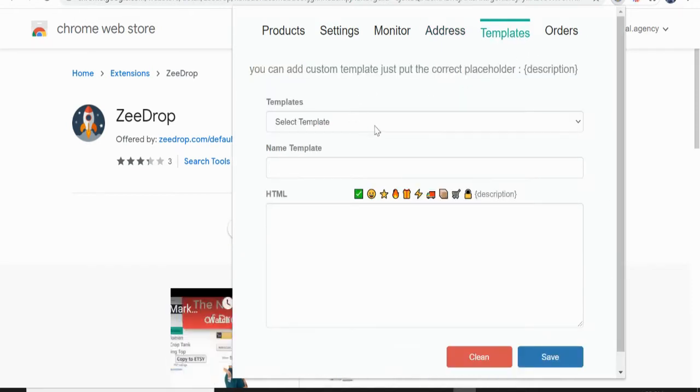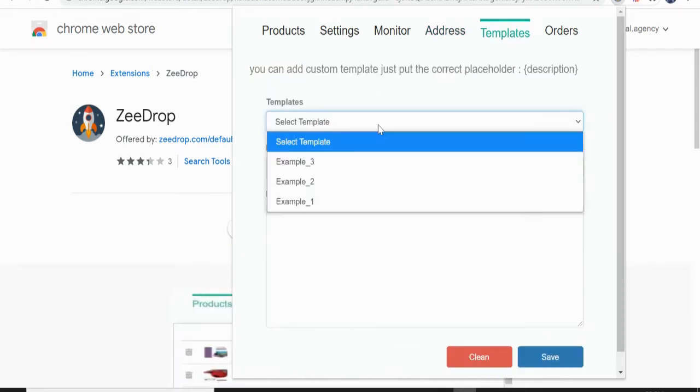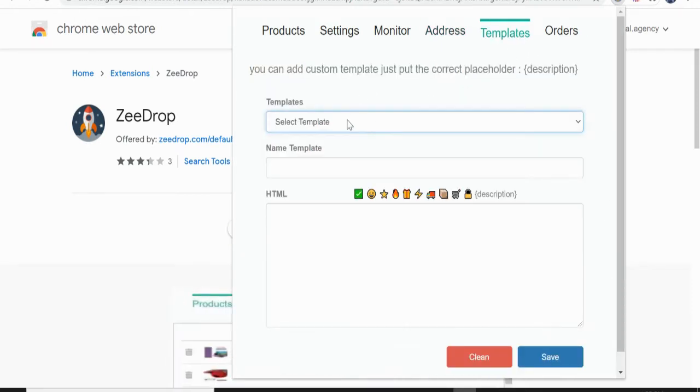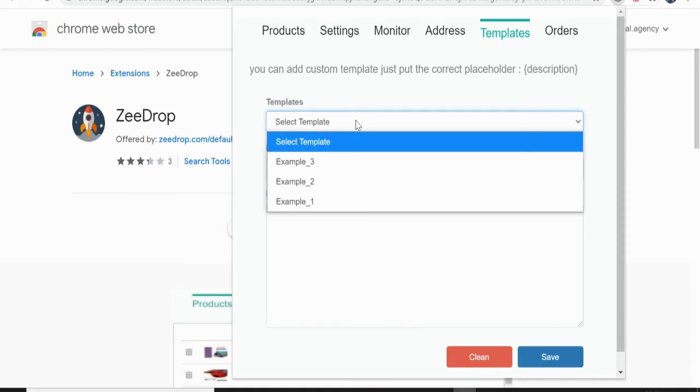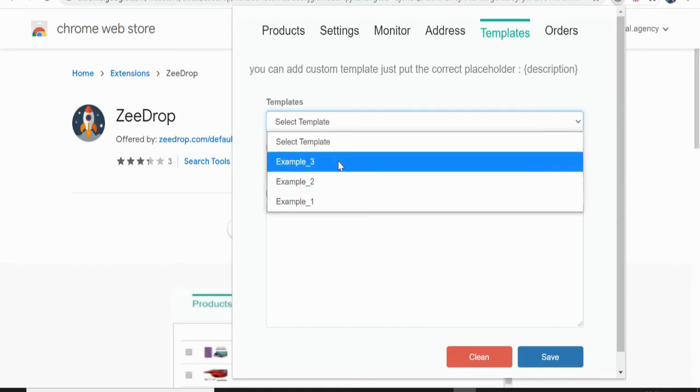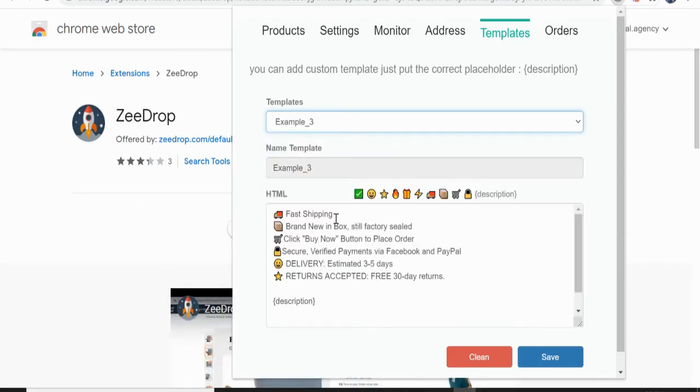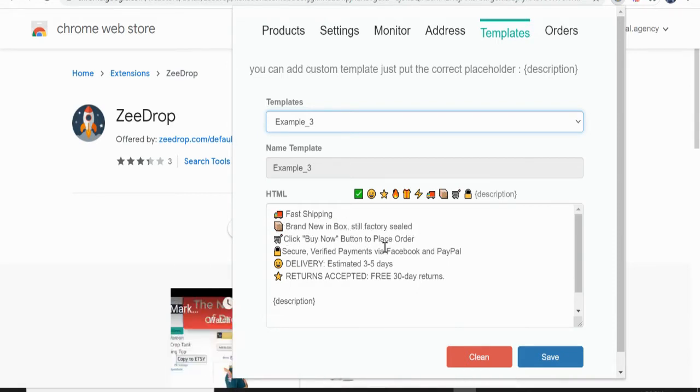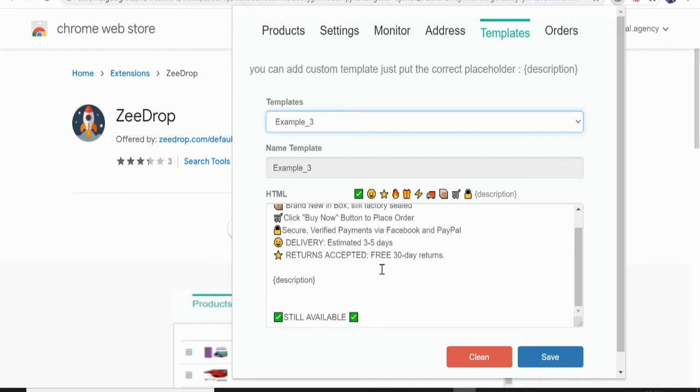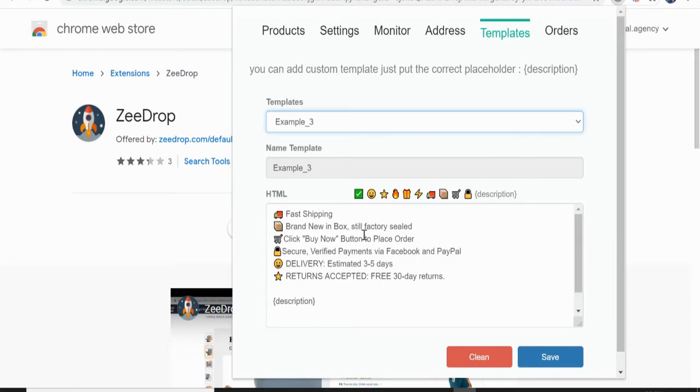Template. So this is the template that you can create. For example, select three. So you can see here fast shipping, brand new in a box, still factory sealed, click buy now. You can customize this. And then automatically the description will be here and then still available.